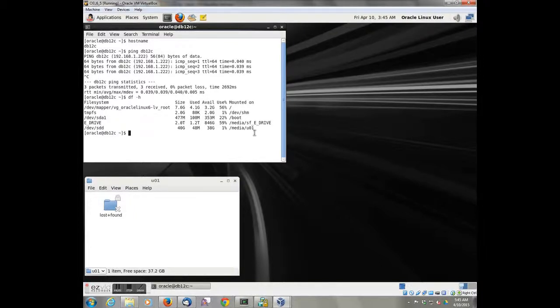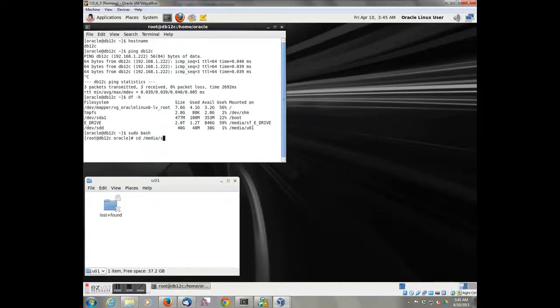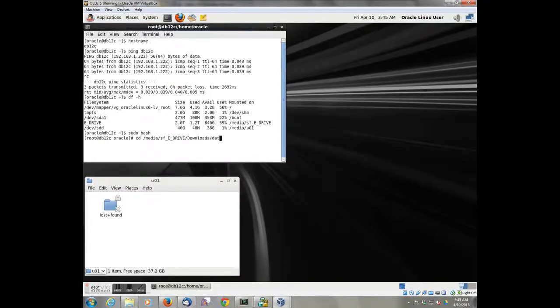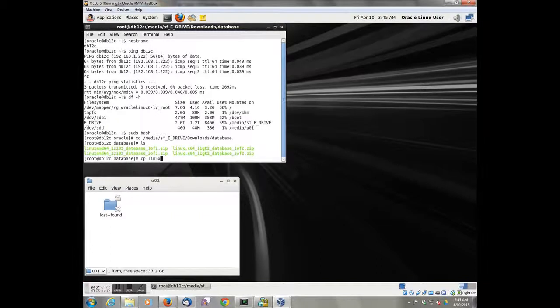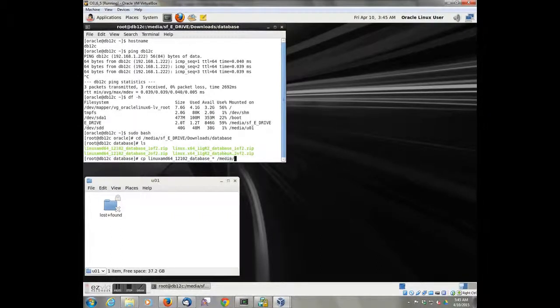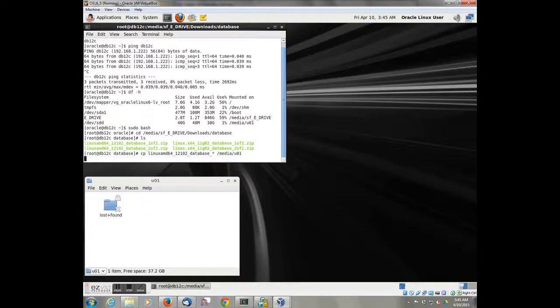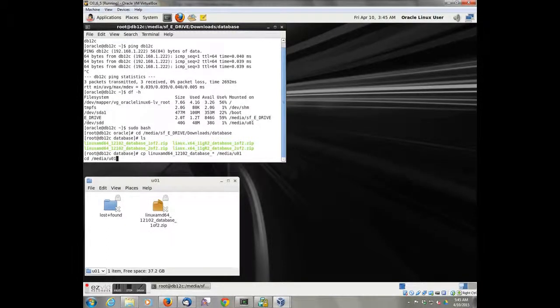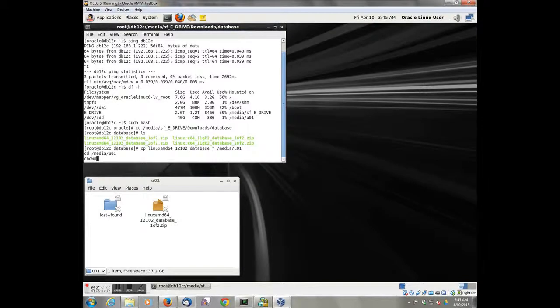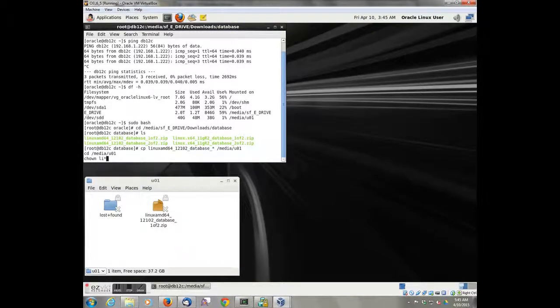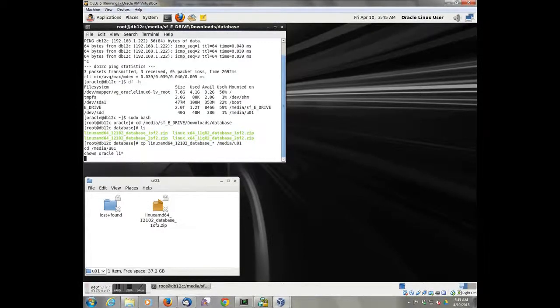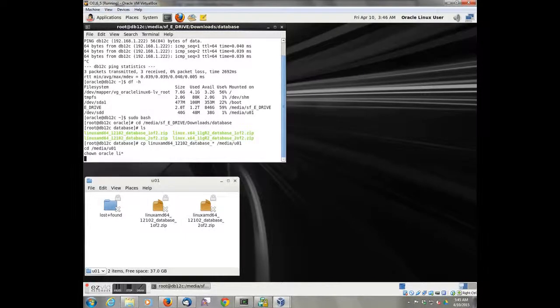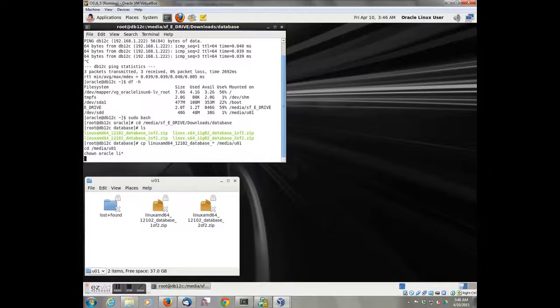What we'd like to do now is we'd like to copy our database files over to our new media drive. Once we get them copied over, then we'll unzip them, and we should be ready to go in and start the installer.